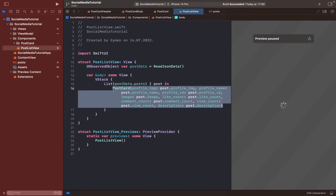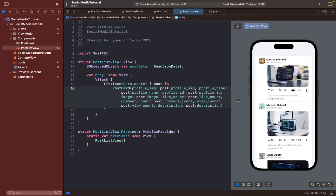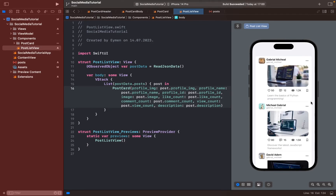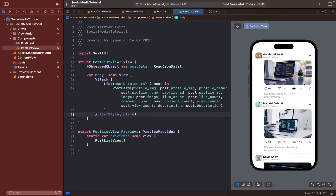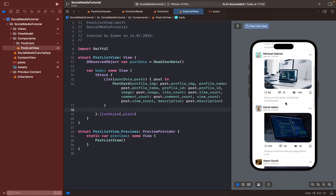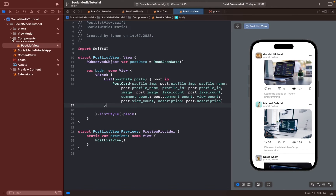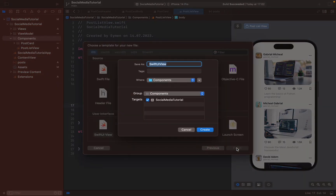Add all object variables to the postcard and display all information with the JSON file. We can see our posts, but we don't need this wide background — add list style to remove it. It's displaying very nicely. Lastly, we should add our stories profiles, so open a new component file called story list view.